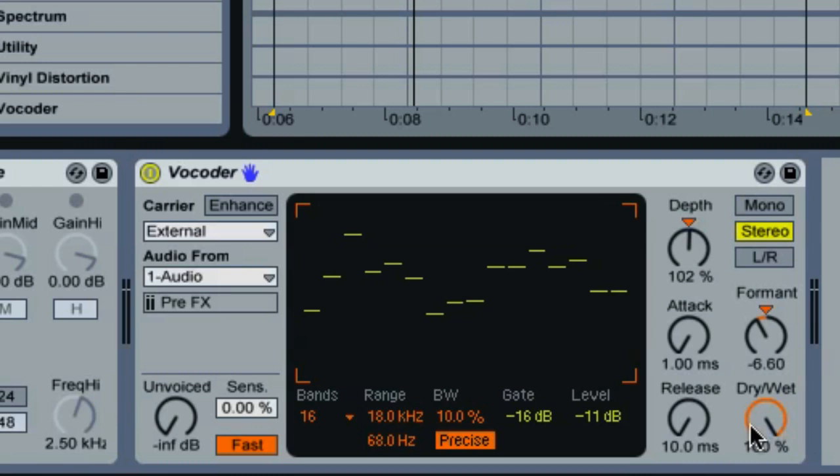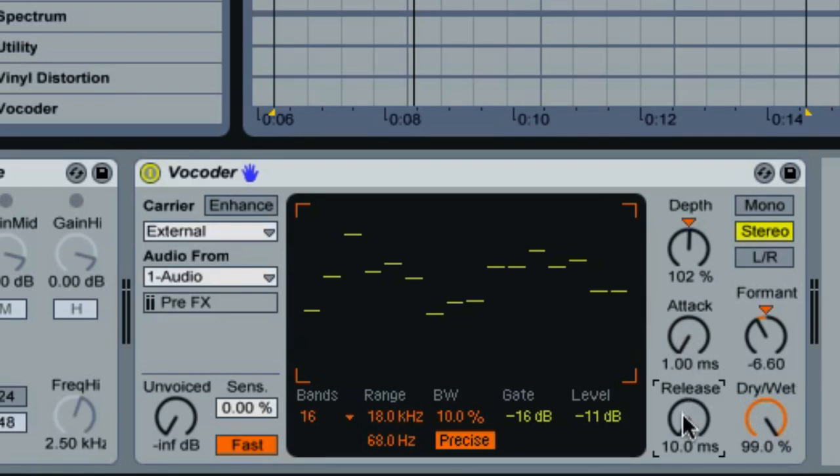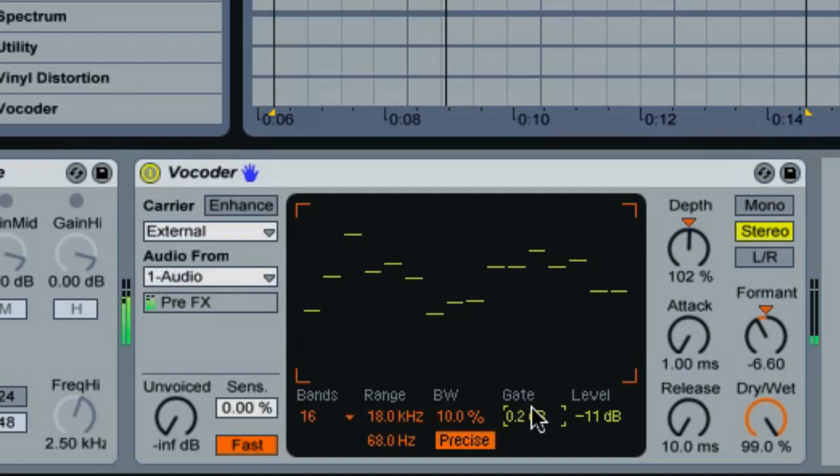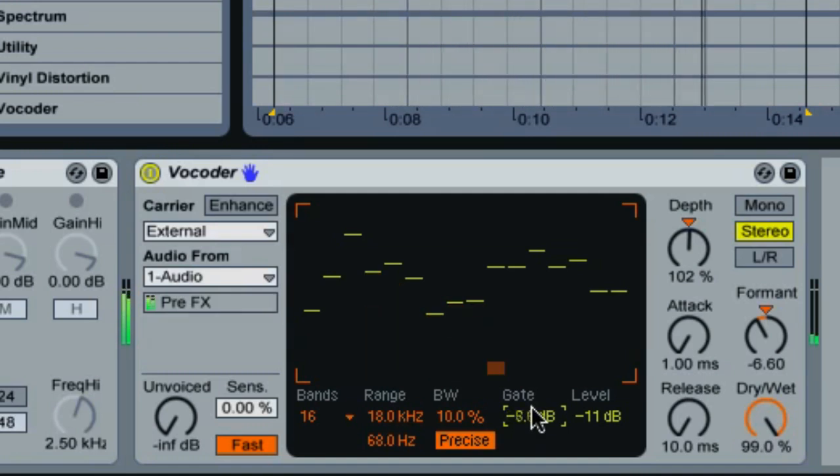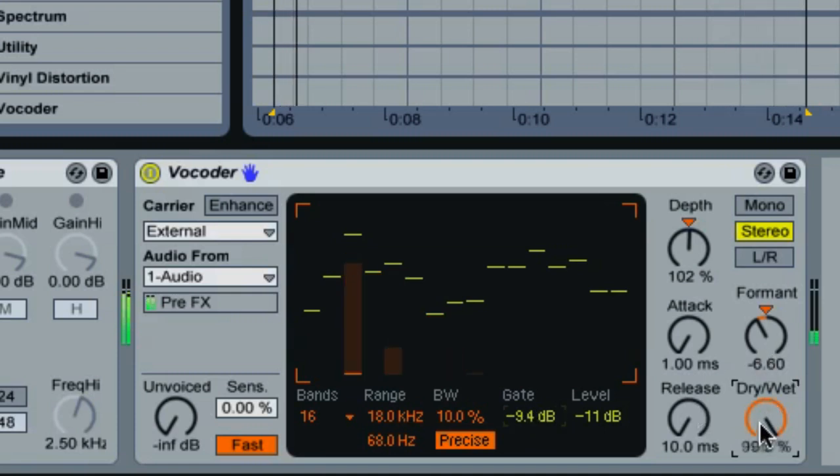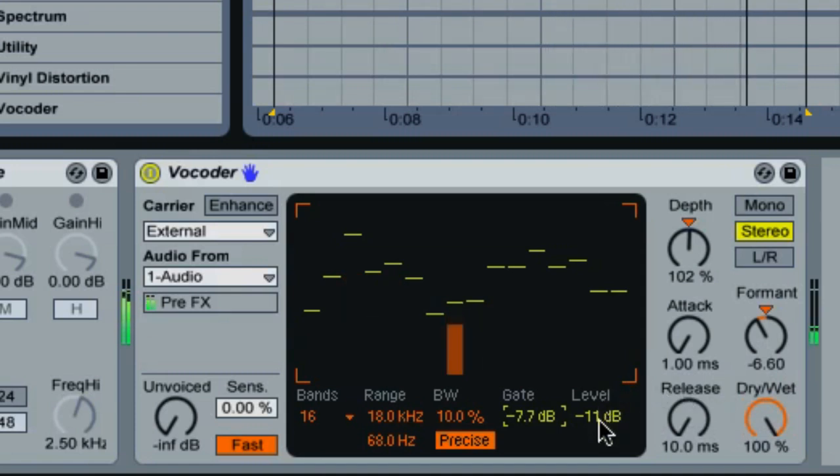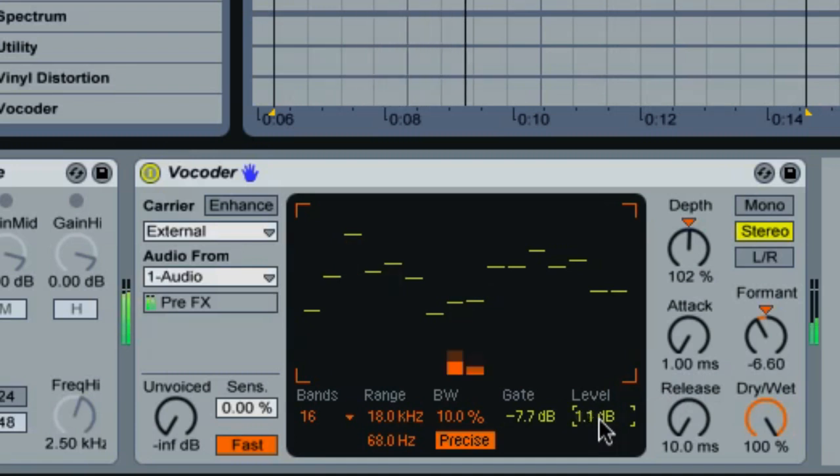By having the dry and wet to 100% wet with a very short attack and a very short release, and by turning up the gate and then lowering the gate slowly until we hear the desired sound that we're looking for. If the level is too low, we can increase the overall volume of the vocoder.